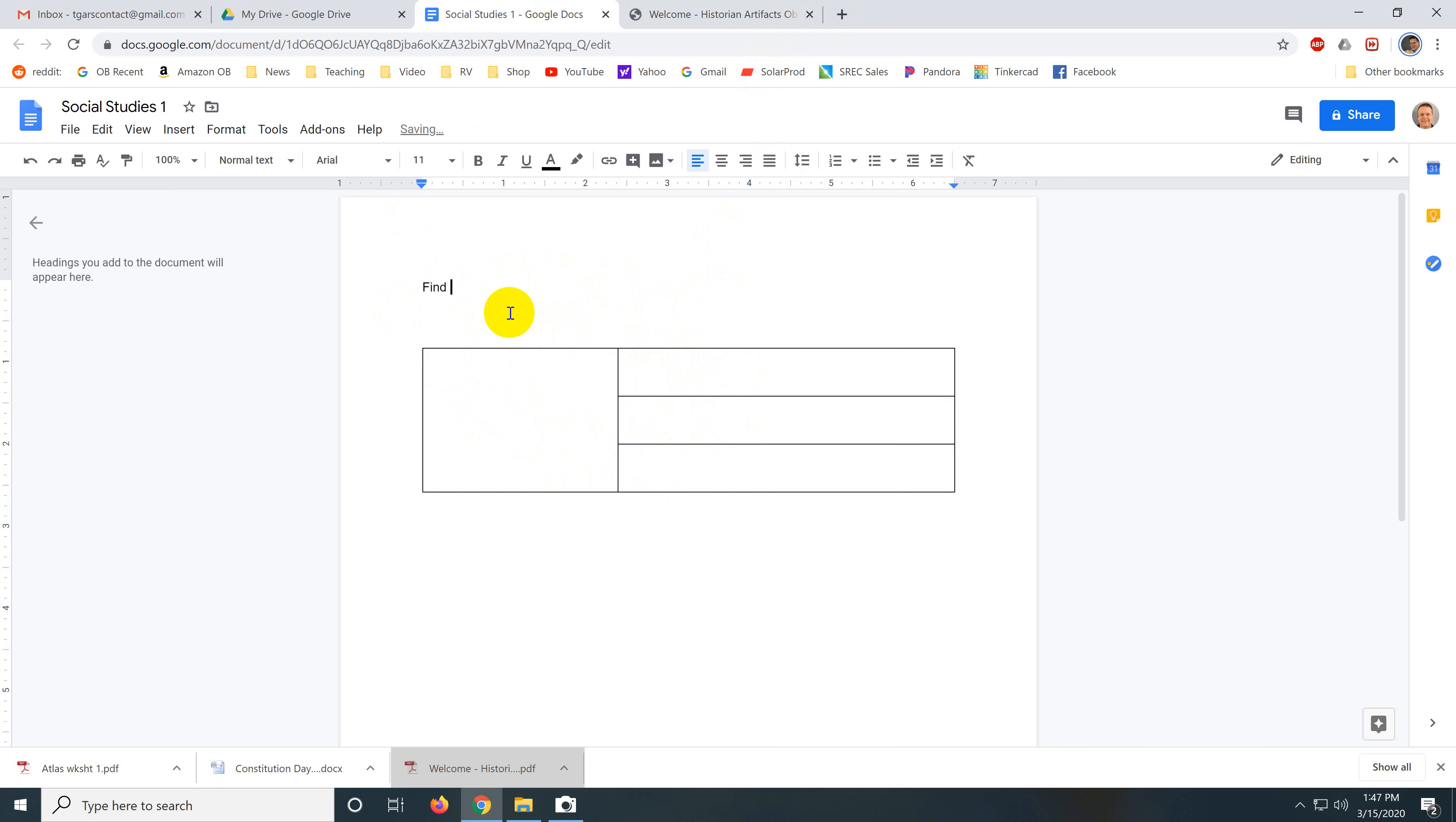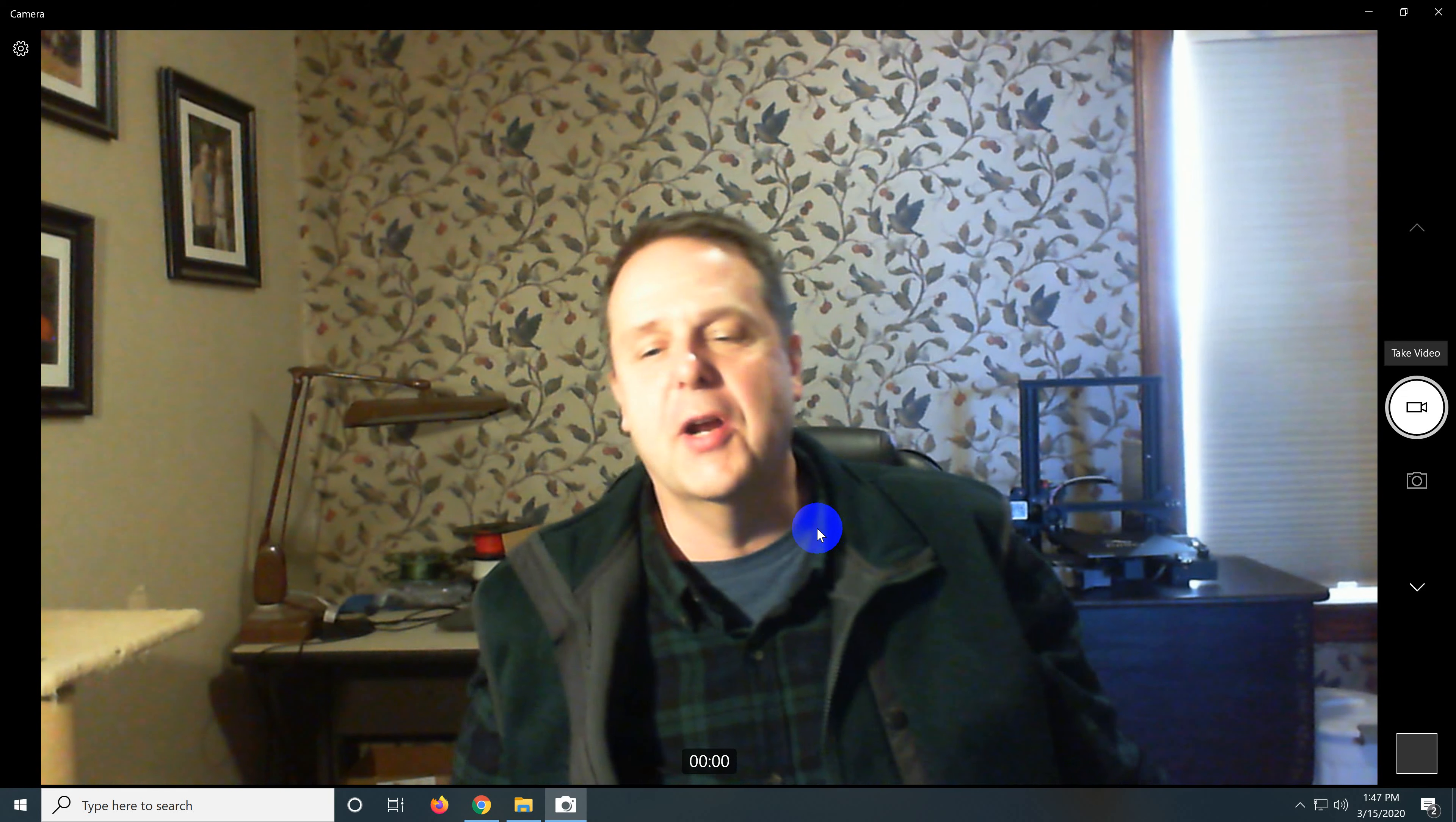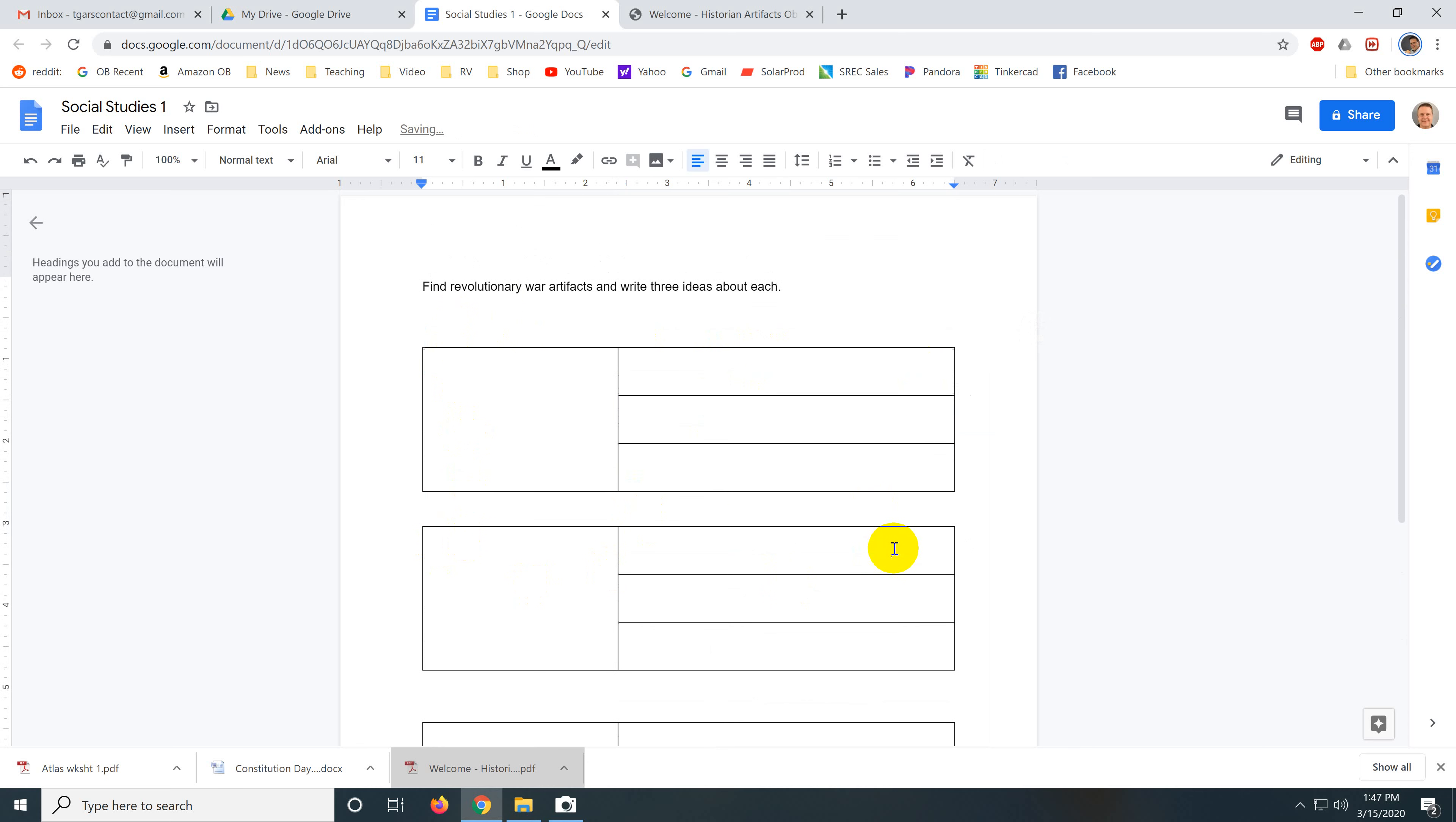revolutionary war, I don't know. I'm not a social studies teacher. But certainly a social studies teacher would know exactly what to search. Maybe revolutionary war articles or art. How about artifacts? And write three ideas about each. And then you'd copy this like three times so that they would do this. Copy. And paste it. One. Two. So that they have to go and find three different revolutionary war artifacts.